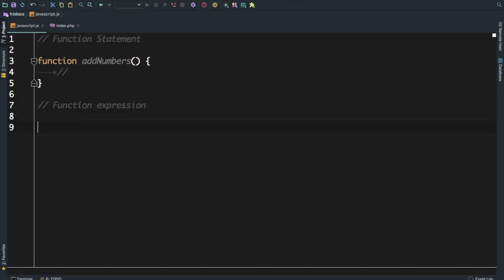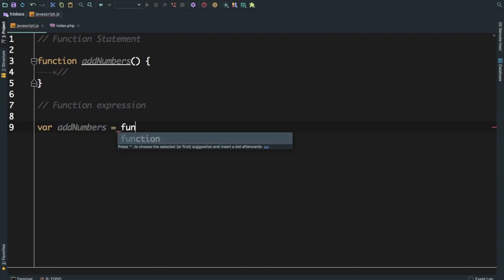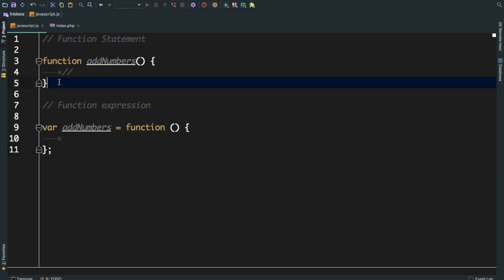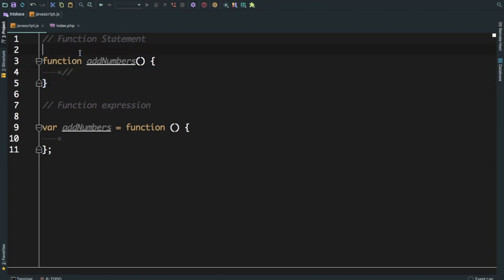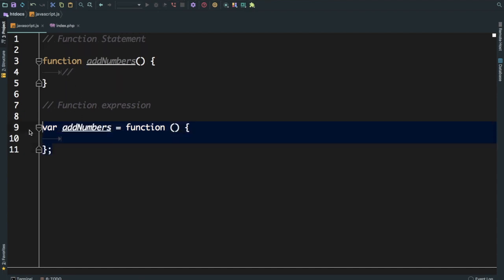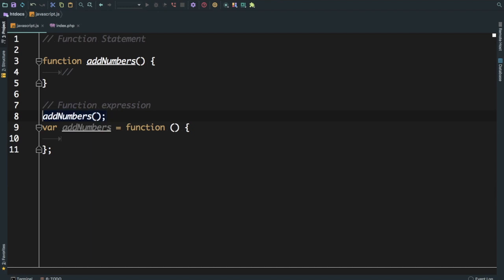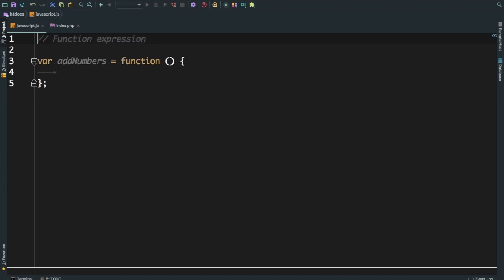I'm assuming you must be aware of the function statement and function expression. You can write function add numbers and do some code, that's basically function statement. And the function expression, you can write the same function as var add numbers equals function this way. One of the key things is that if you write it in function statement fashion, then you can actually call this function before even you declare it. However, if you are using function expression, then if you try to call this function before declaring it, you will get an error. It won't work.